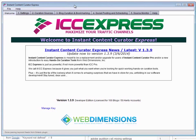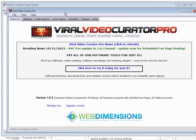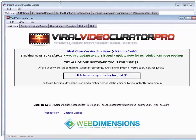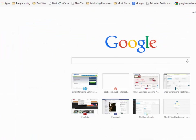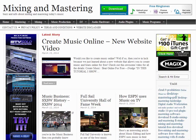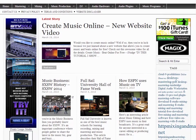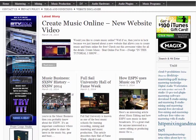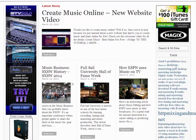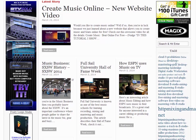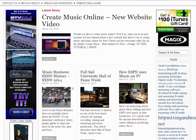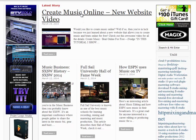You could use our Silo Factory plugin to set up the website correctly to receive the content, and then you can use our program Viral Video Curator Pro, Instant Content Curator Express, ICC Pro, or even VIC Pro to create the kind of content on your blog. Some of you may be familiar with my website here, Mixing and Mastering, and every one of these posts was made with either ICC Express, Viral Video Curator Pro, or Viral Image Curator Pro, and they are traffic-pulling posts.